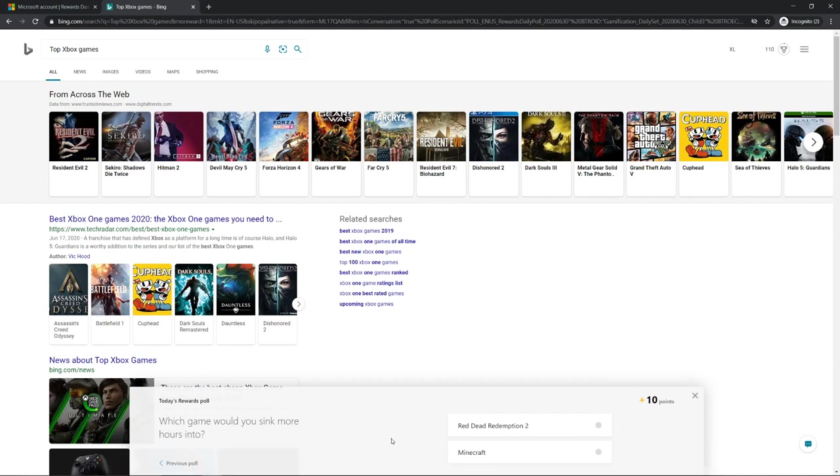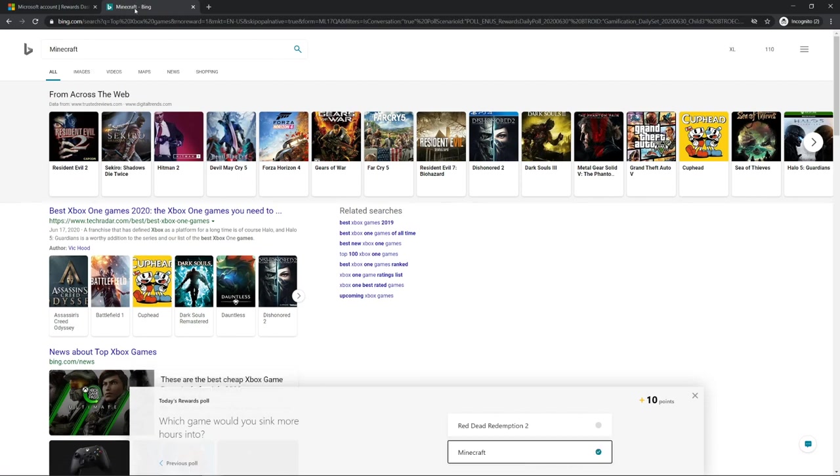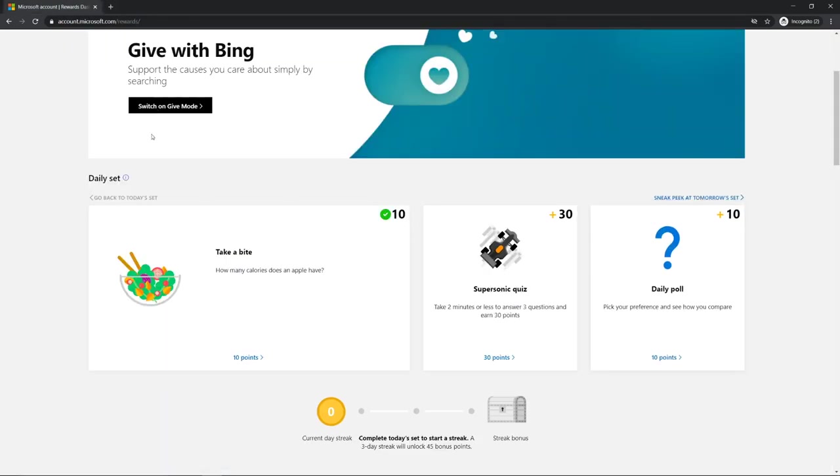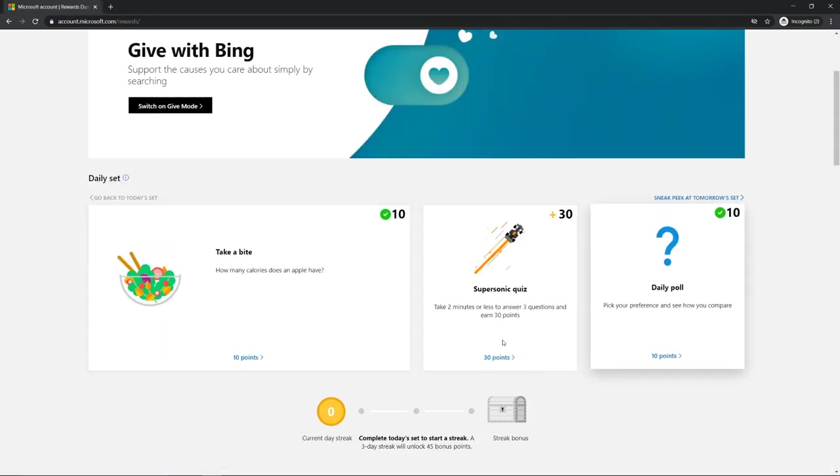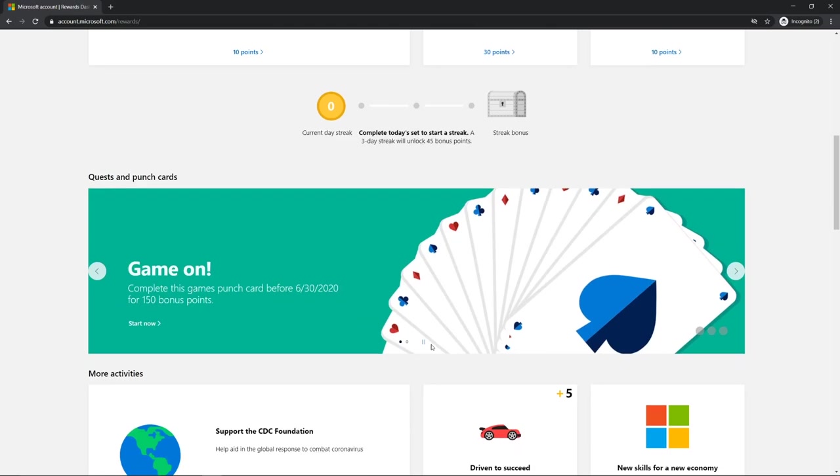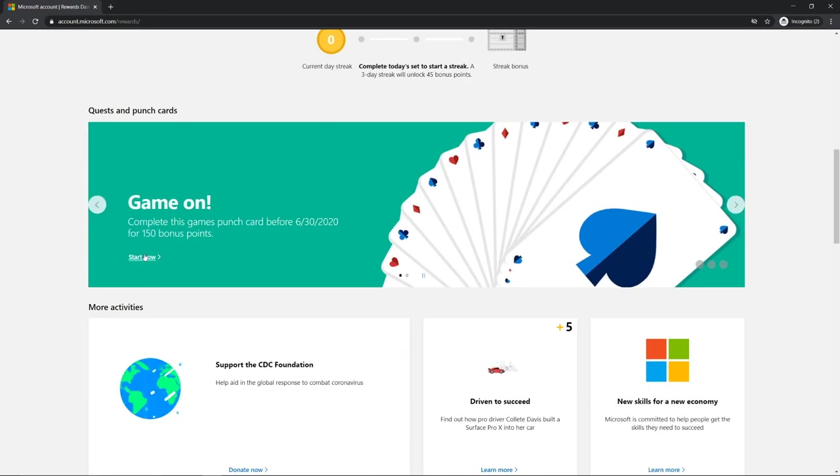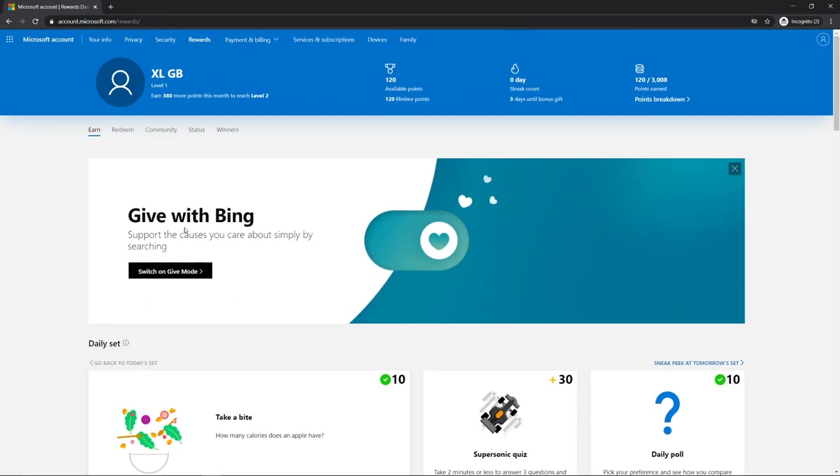What game do you like? What game would you sink more hours into, Red Dead Redemption or Minecraft? That's Minecraft. There we go, we got 10 points, and then we have Game On.